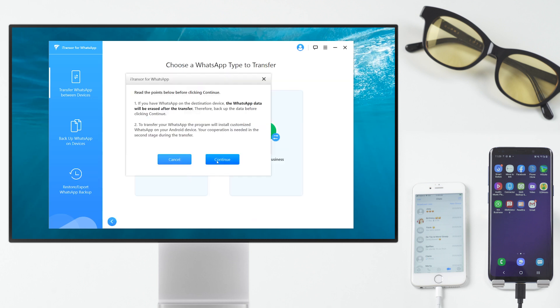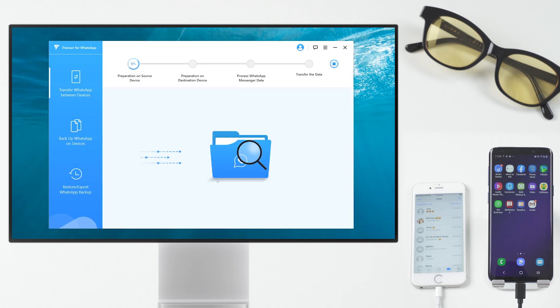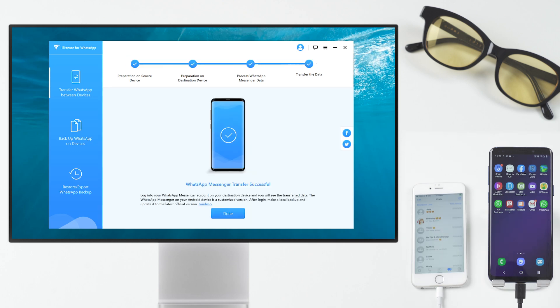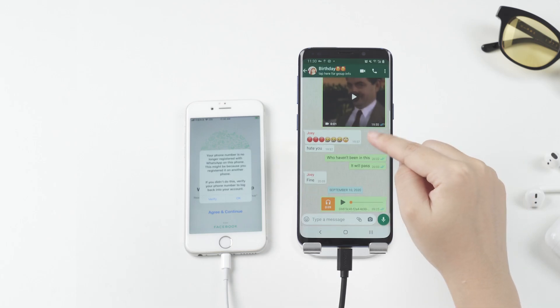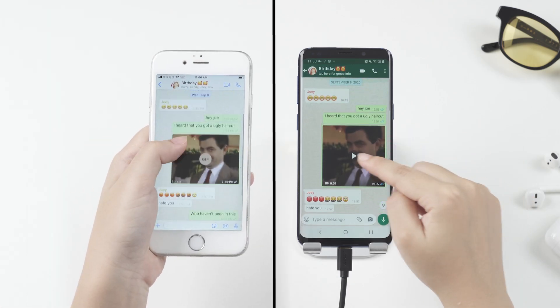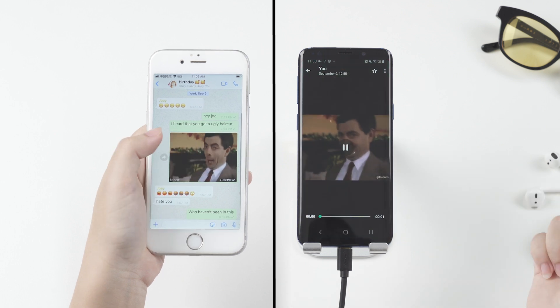Choose the type of WhatsApp you are transferring. Then let the program do all the rest of the work. Done. All chats and chat histories are transferred successfully.